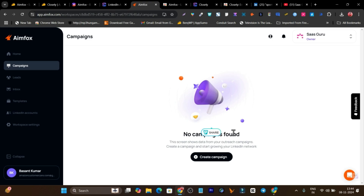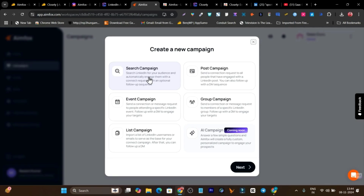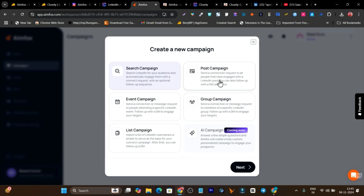After connecting your account, go to campaigns and start launching. Click 'Create Campaign' and it will ask which type of campaign you want to launch — you can search for leads and then do outreach automation. You also have a post campaign, event campaign, group campaign for outreaching specific group members, a list campaign, and an AI campaign which is not available right now but coming in the future.